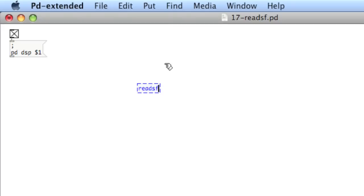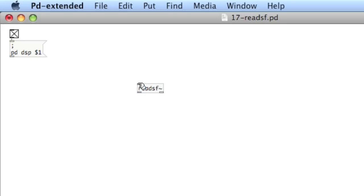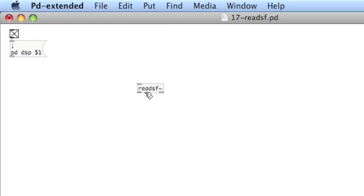One thing about audio objects in PD is they always have a tilde at the end. And you'll notice this very thick gray outlet, or if the inlet is to accept audio signal, it'll be thick gray also. There's a difference between control rate, which is the thinner, clearer inlet outlet, and audio rate, which is the thicker, darker inlet and outlet.